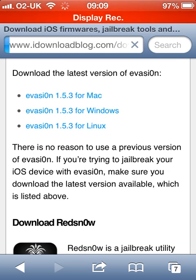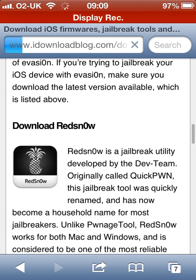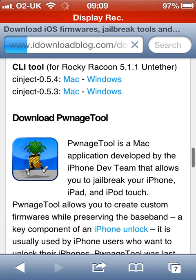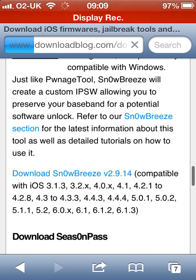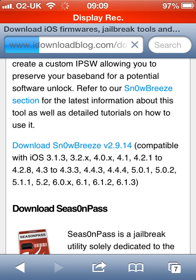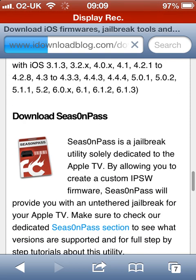Bit slow because I'm also on the Xbox. Anyway, it just tells you about everything — all your tweaks. Snowbreeze — that's how you unlock your iPhone. Certain iOS versions require something else. Obviously if you've got any of them you can unlock your iPhone. Season Pass — that's for the Apple TV.